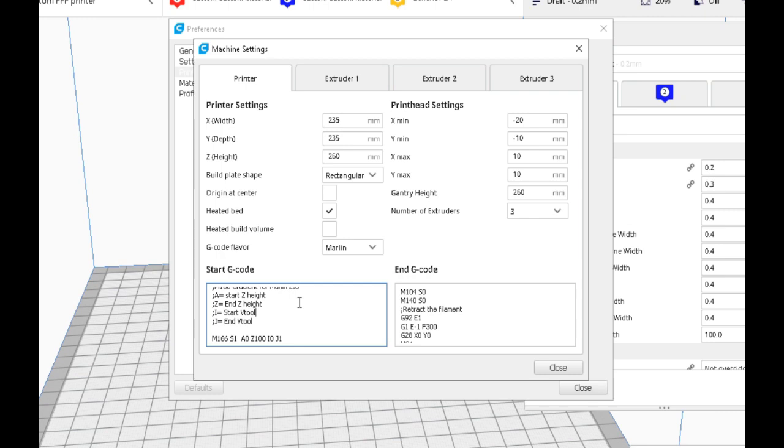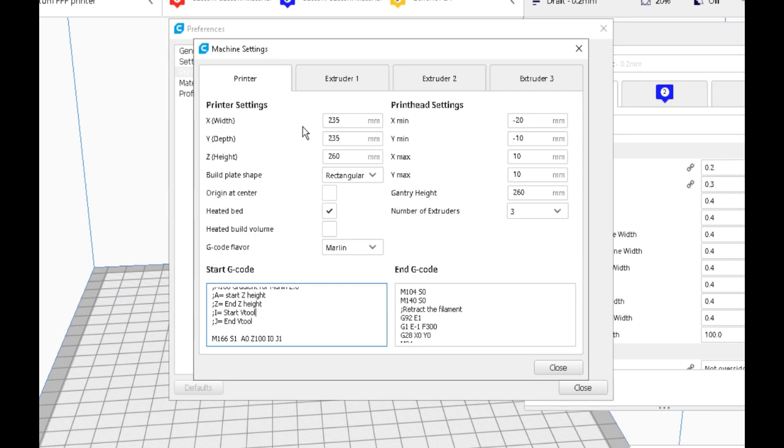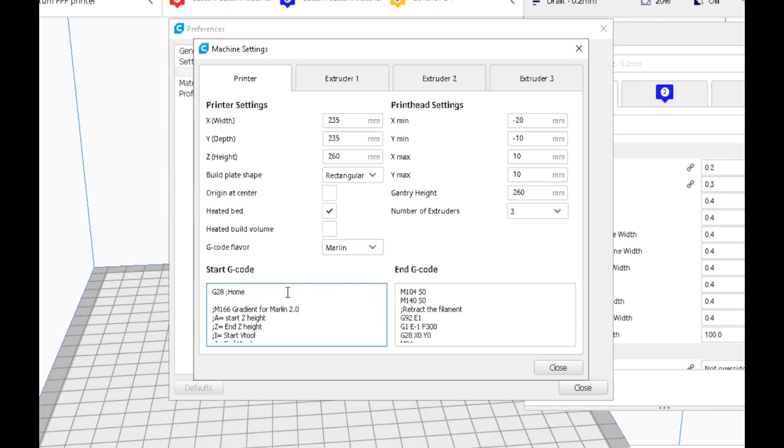So this M166 command as we have it written here will do just that. And as in the last video, you don't have to put this in the start code. You can go and put it in an already sliced file. You can use the command the same as you would if you were in Marlin 1.1.8, with the different parameters.